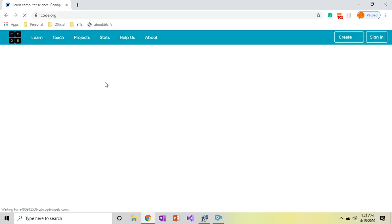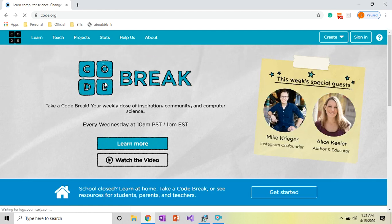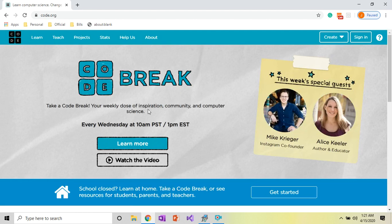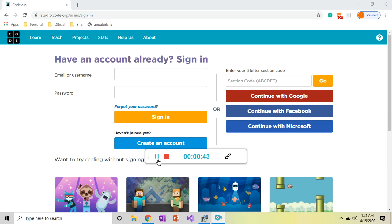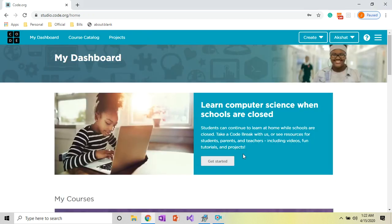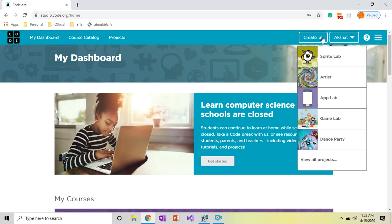You will see this kind of screen. From here you have to click on Sign In on the top right corner. You will see a screen where you have to enter your email ID and password, then click on Sign In. From the next screen, click on Create, then click on App Lab.